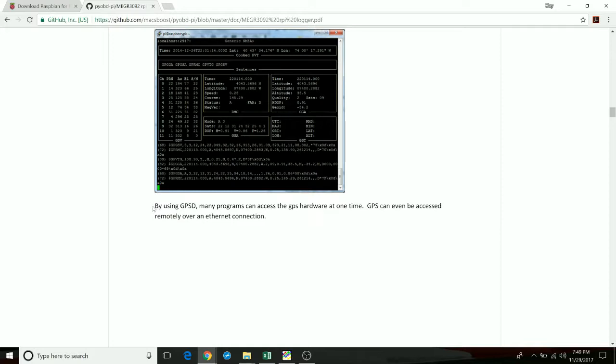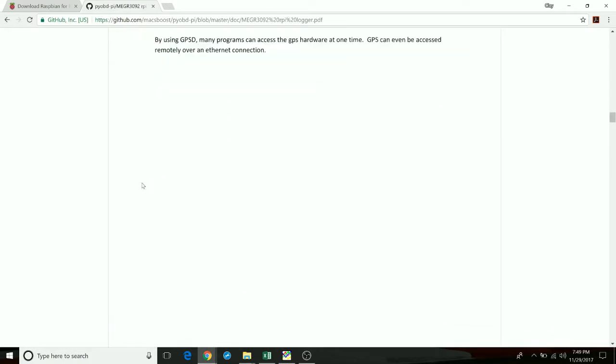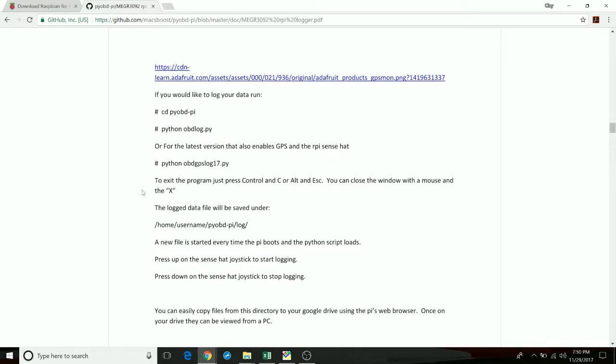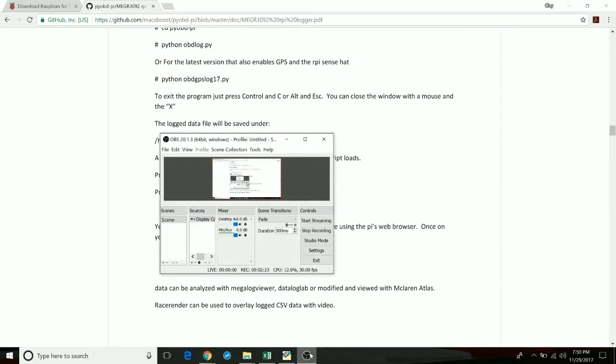Once we downloaded it, we had to do some debugging for each particular vehicle. That kind of is a trial by error on how you have to modify the code to get to work with your exact vehicle. But that's pretty much what we did with the code.